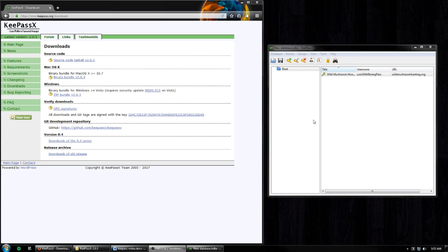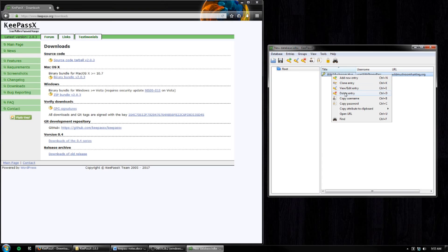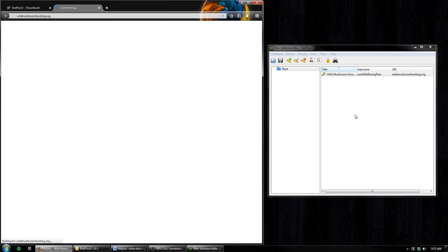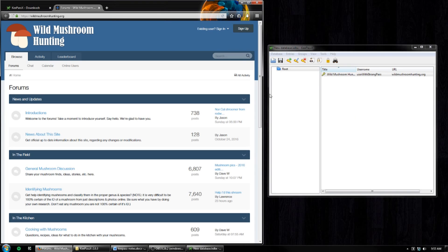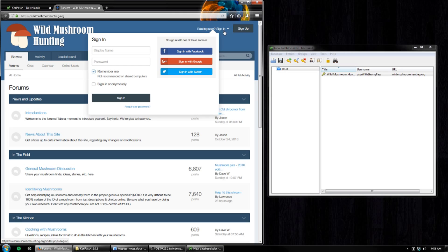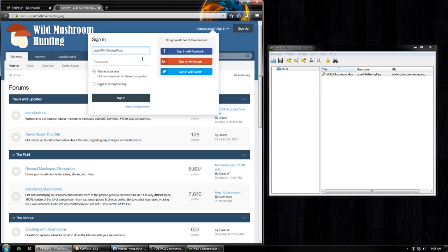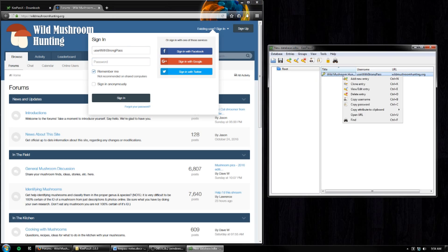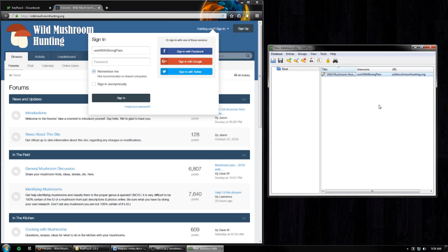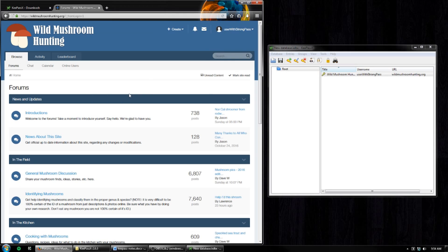Now let's say that we want to log into this account at a later time. Since we entered the URL, we can use that as a bookmark — just right-click on the account and then go to Open URL. This will automatically open up that website in the browser, and then we can go to sign in. To do that, right-click on the account, choose Copy Username, and paste that into the username or display name field. Then go over to the KeePassX window again, right-click on the account, and choose Copy Password. Then paste that into the browser and click Sign In, and we're set.